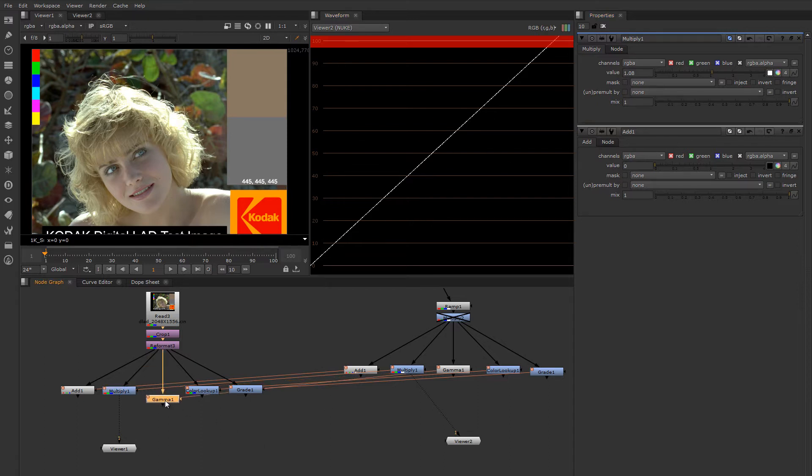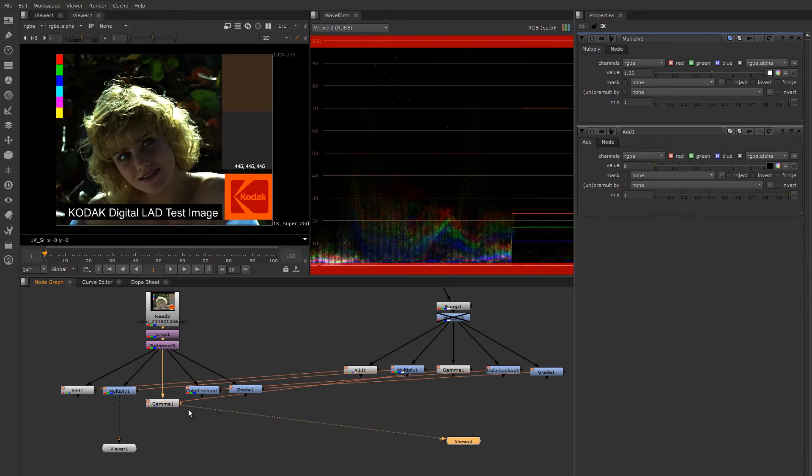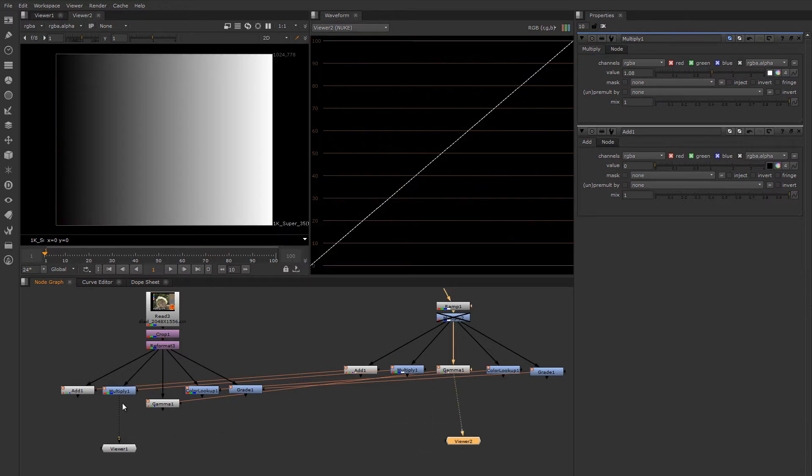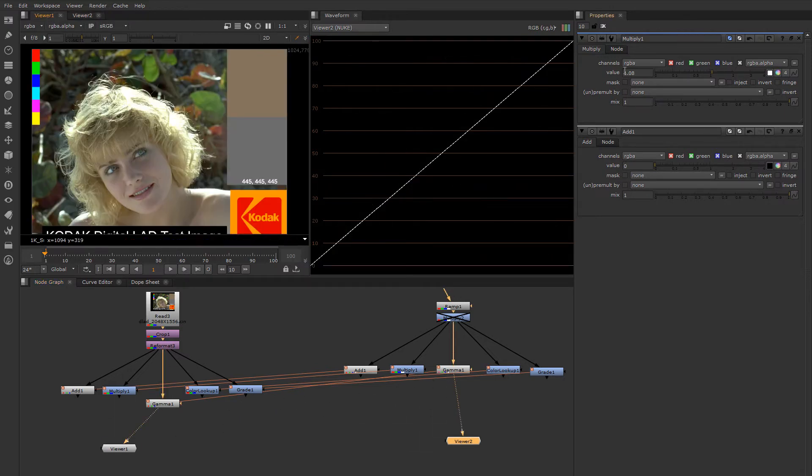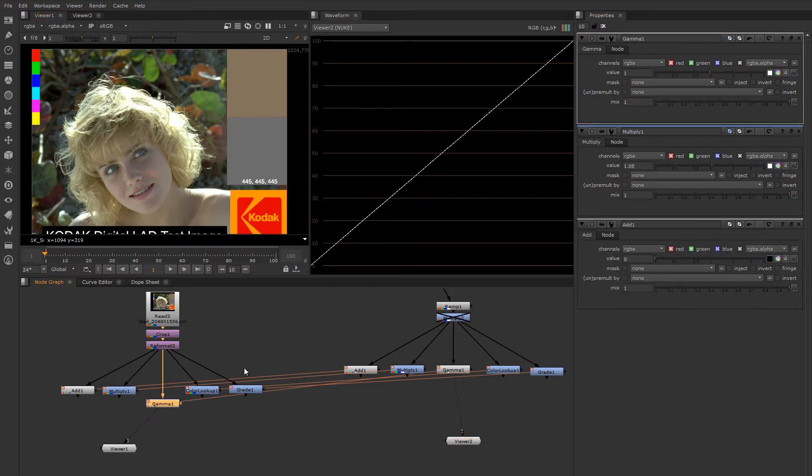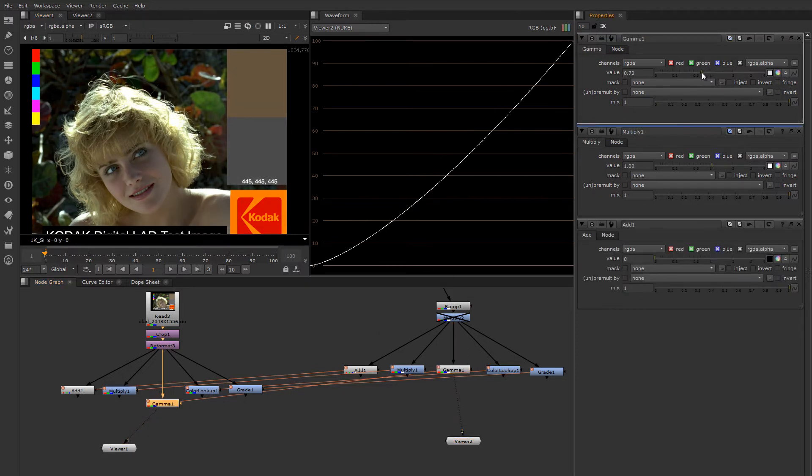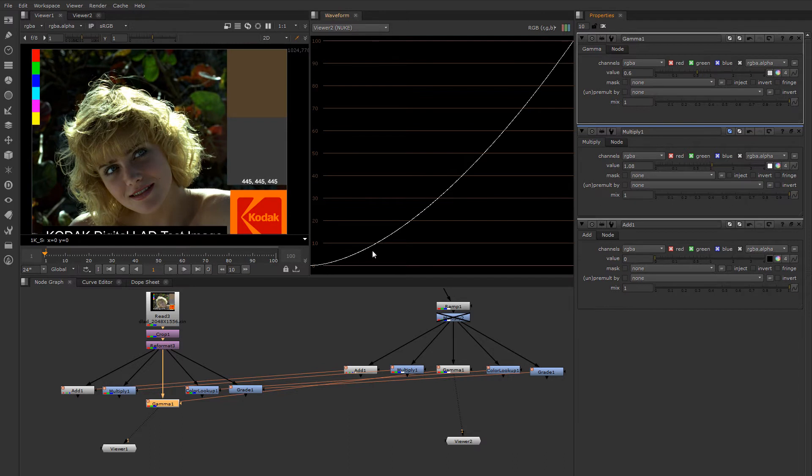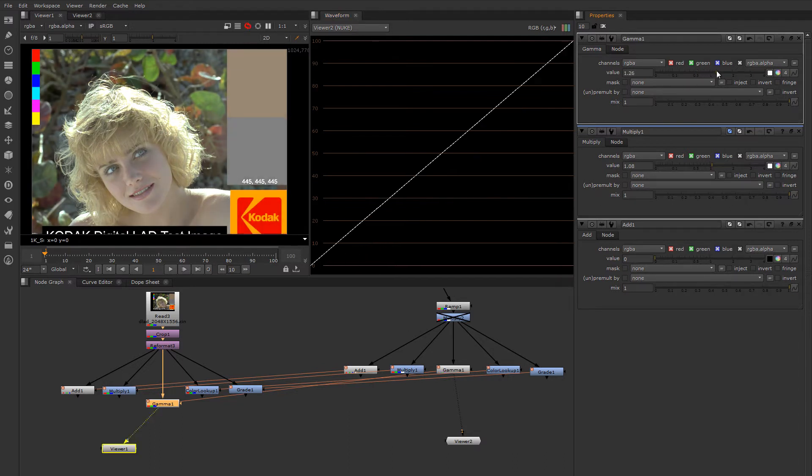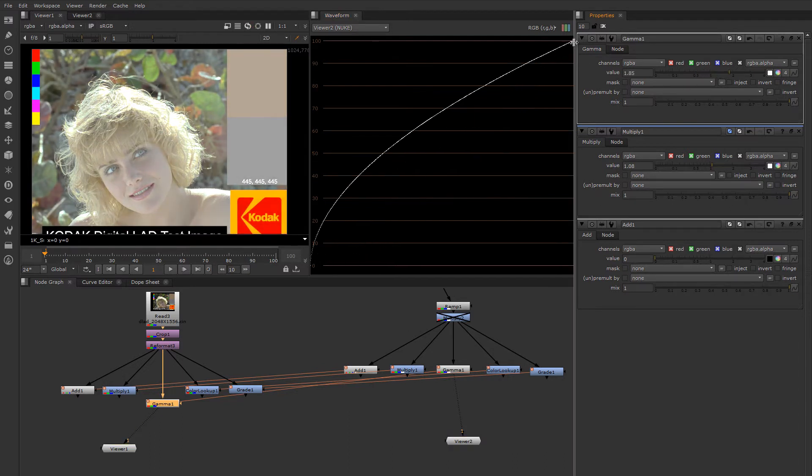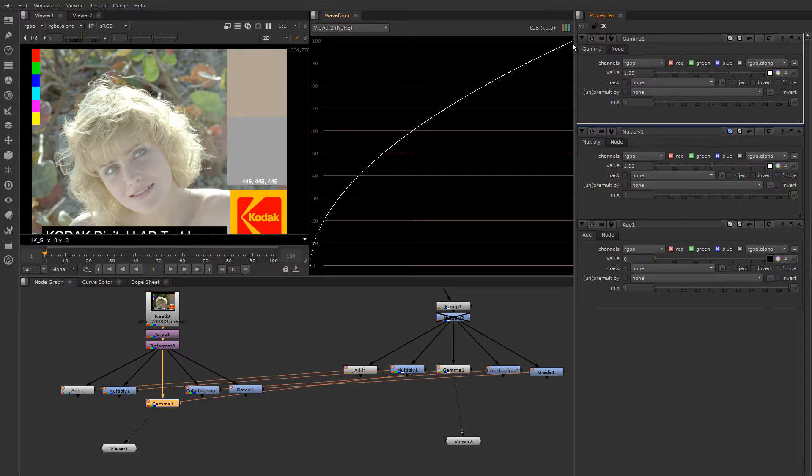Speaking of gamma, we already looked at the gamma operation in a previous session. Let's look at it again here.